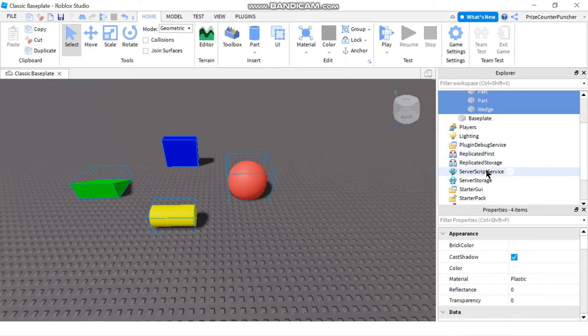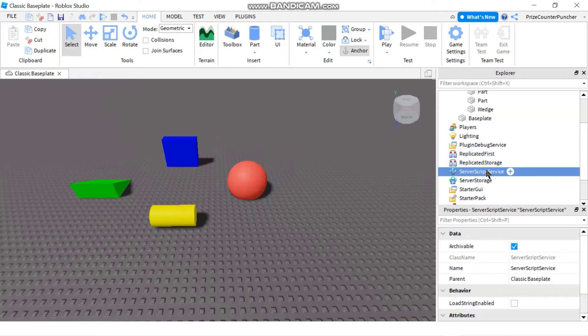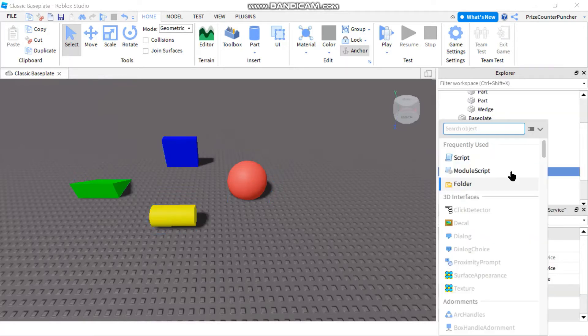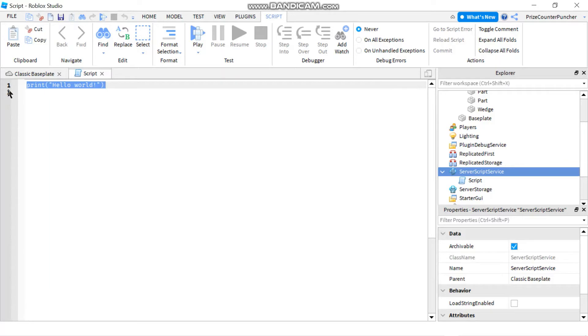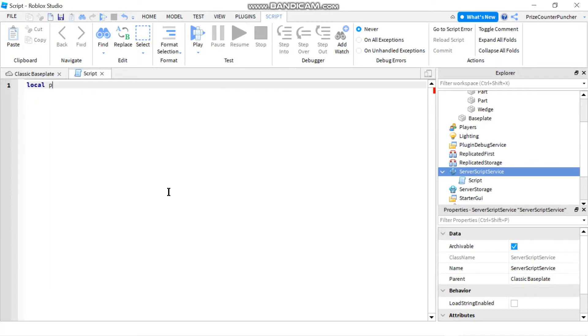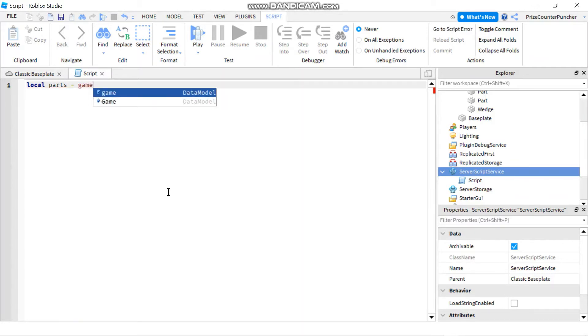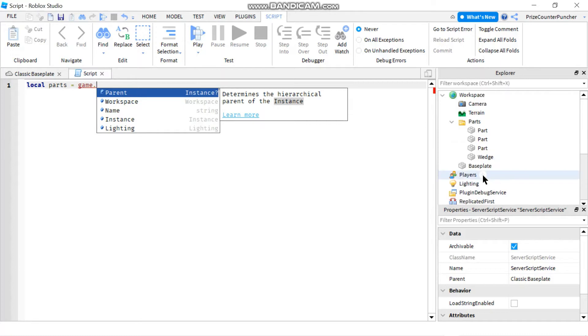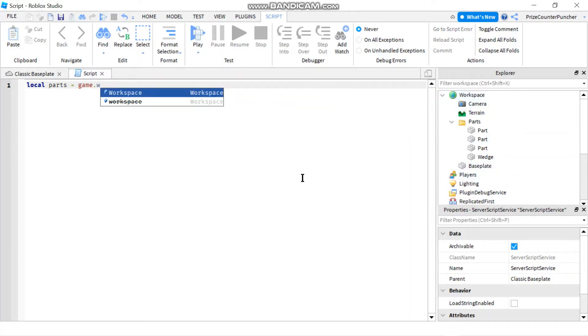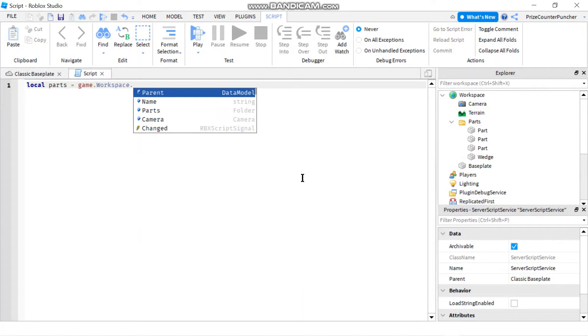Next, let's go to our ServerScriptService and we're going to add a script. Let's start by declaring a variable to represent our parts: local parts equals game.workspace.parts. I want to get to this folder